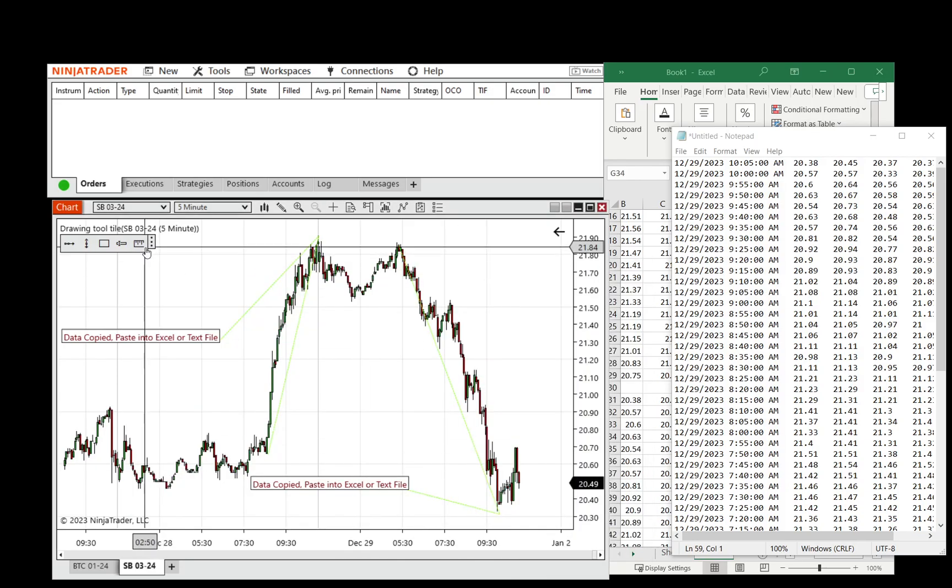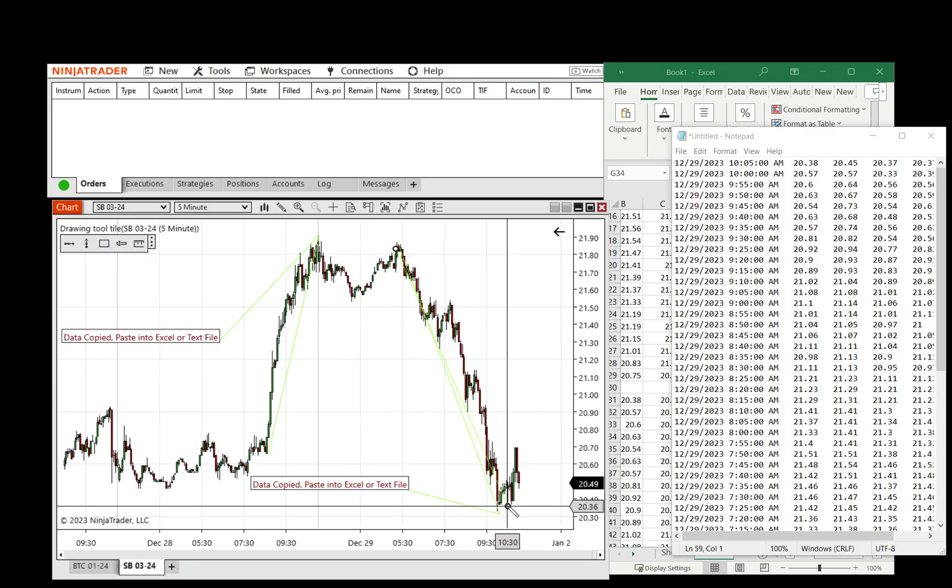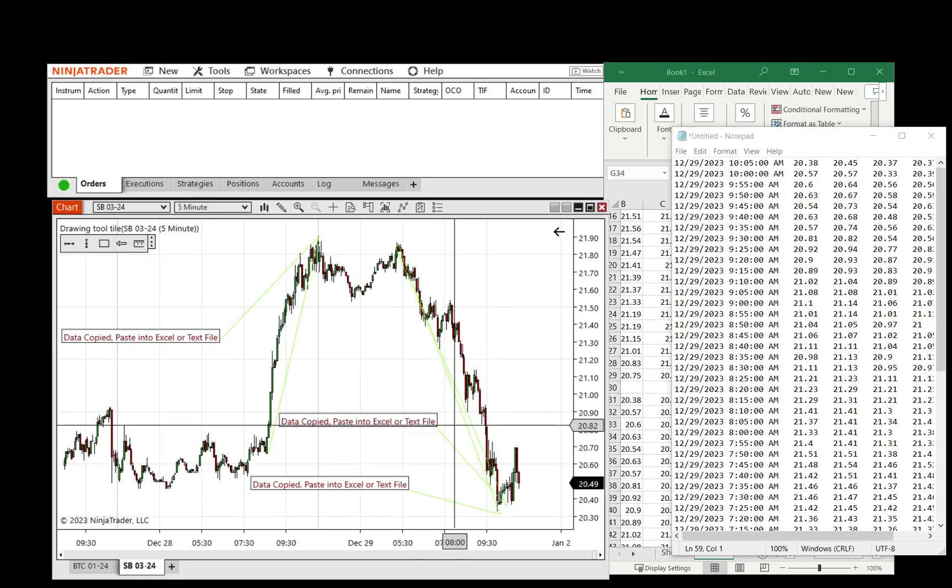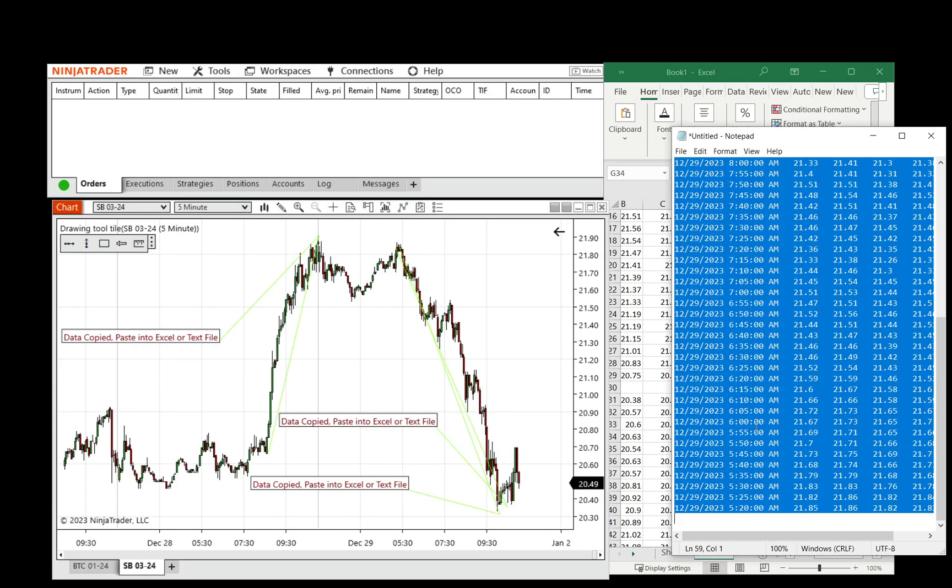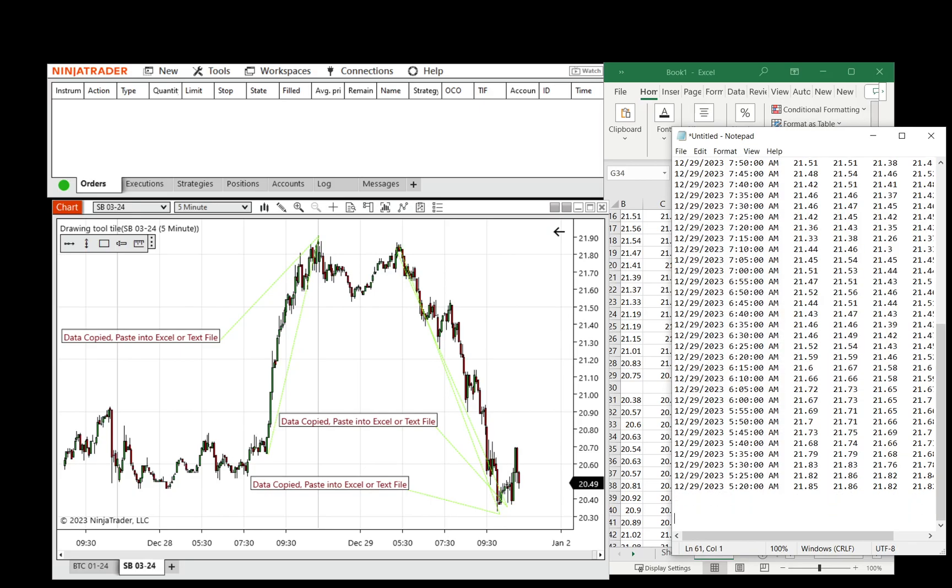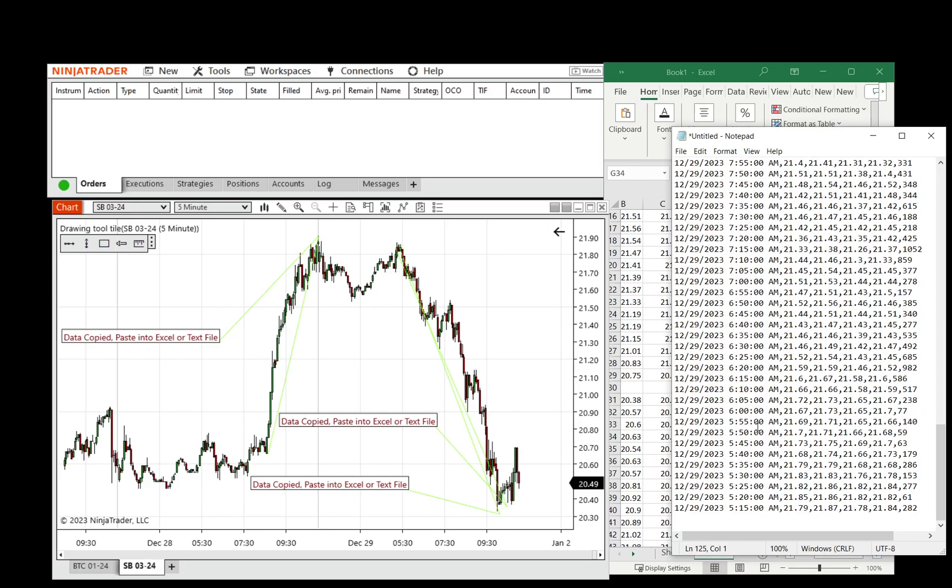And now when we use it and select a period, you'll see that there is a comma between the values.